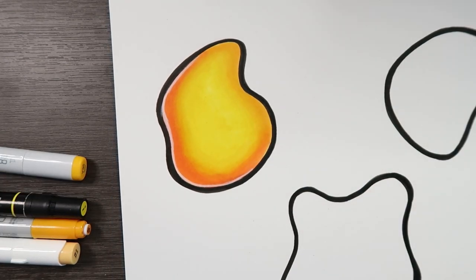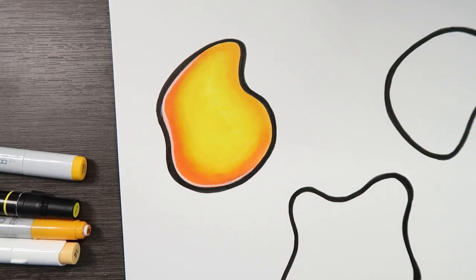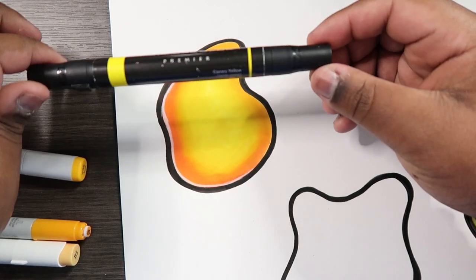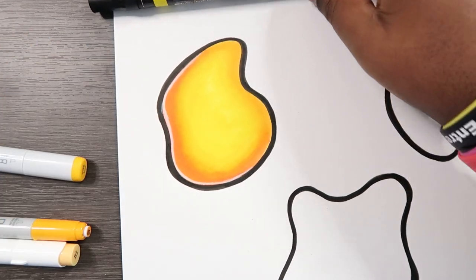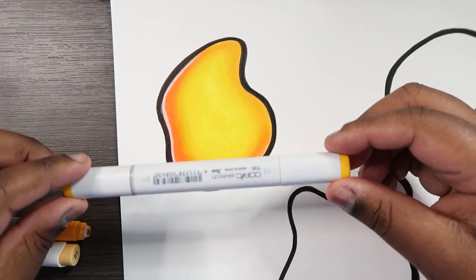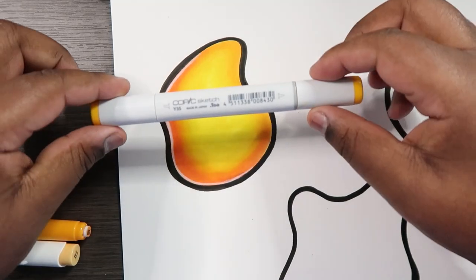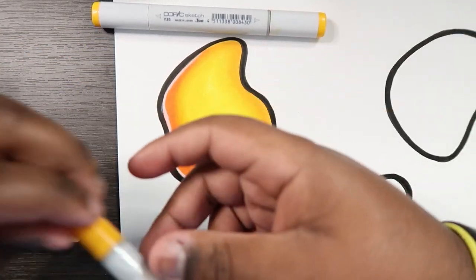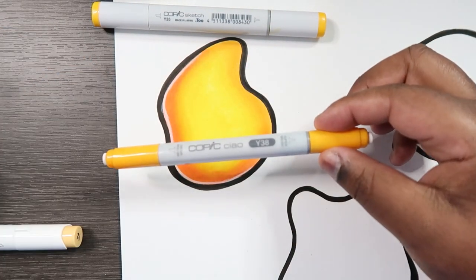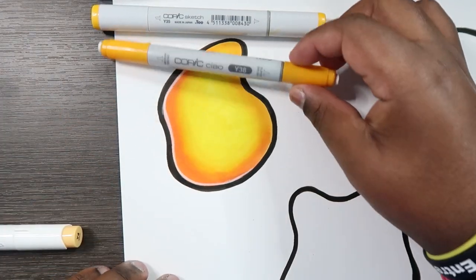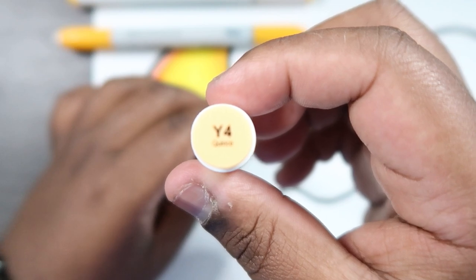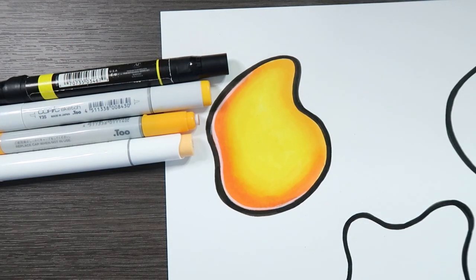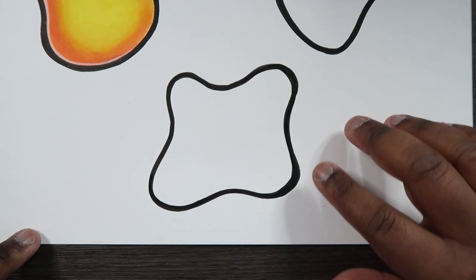But yeah. So let me run down the colors that I used to color this specifically again. I used the Prismacolor marker Canary yellow, it's number 19. I used the Copic marker, it's a Y35. I used the Copic Chow marker, very similar but it's Y38. And then a Ohuhu marker, this is Y4. So now that we're done with that part let's go to the next organic shape and try another set of colors.